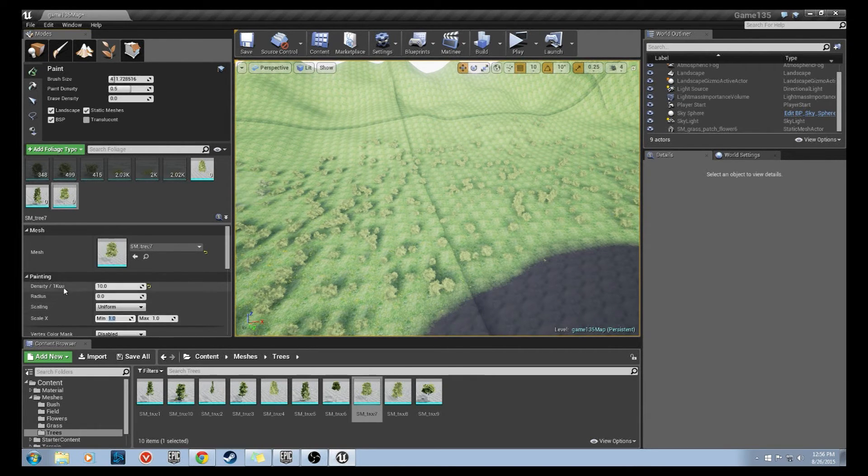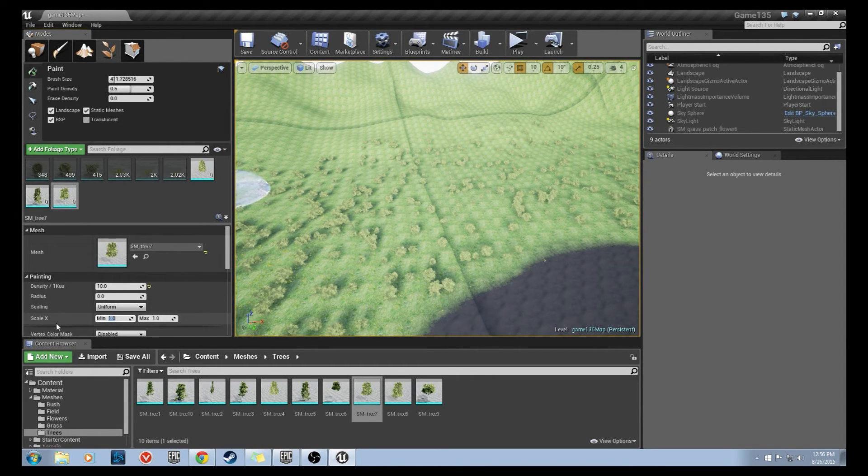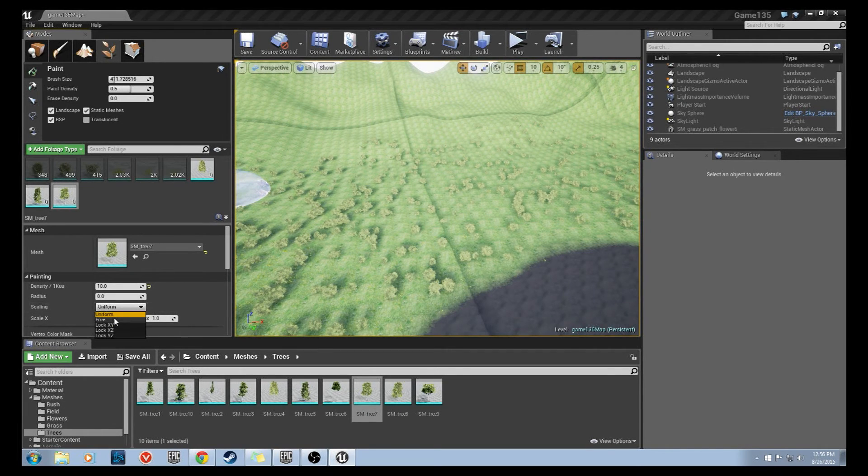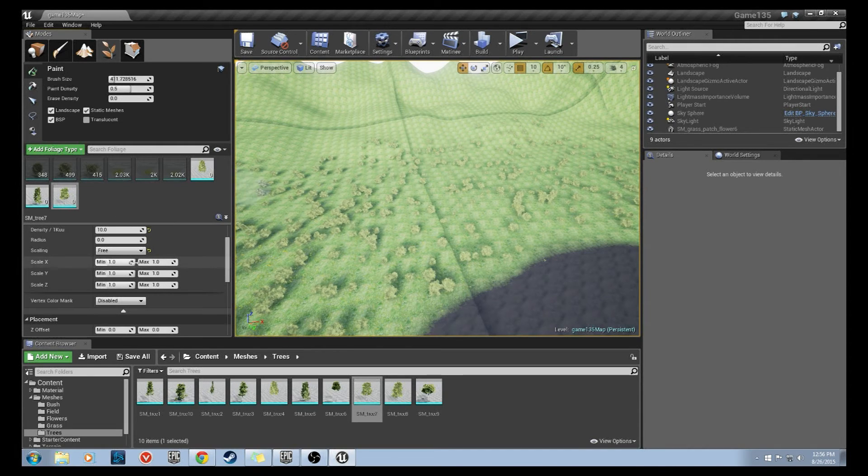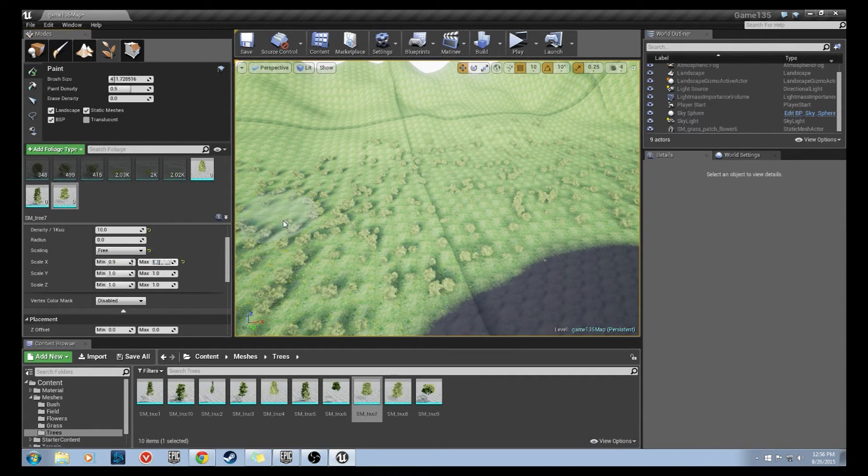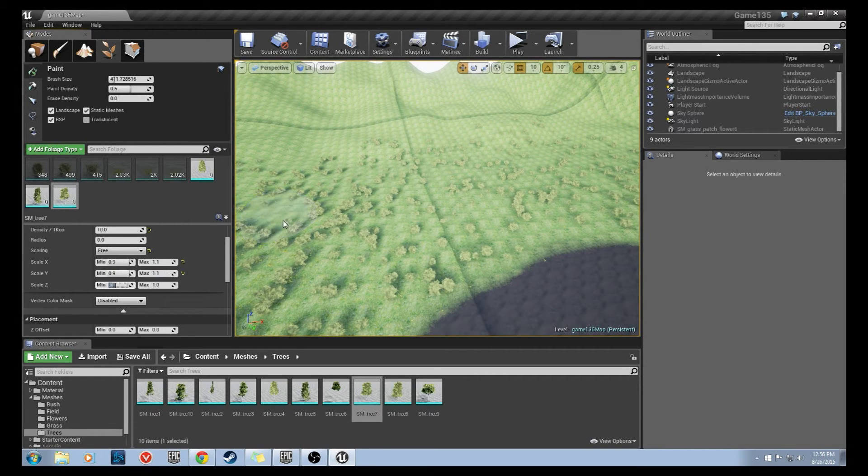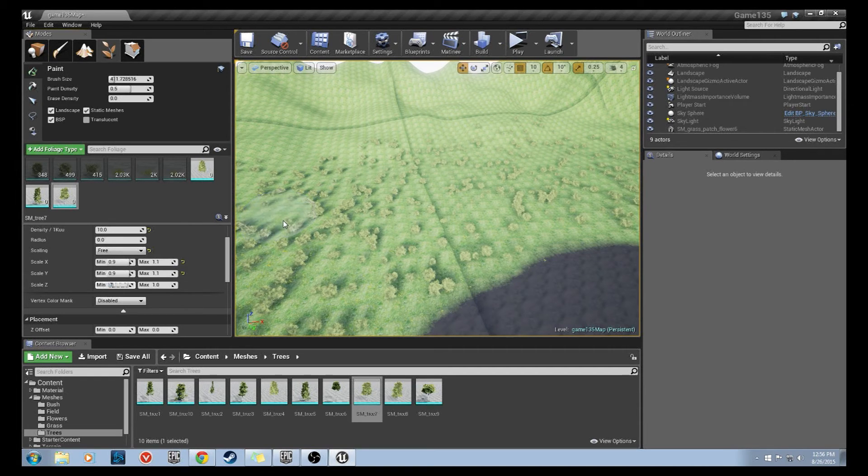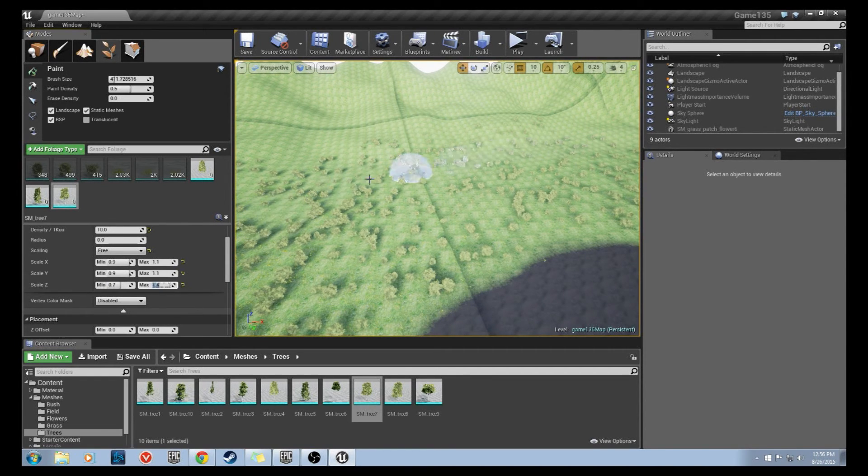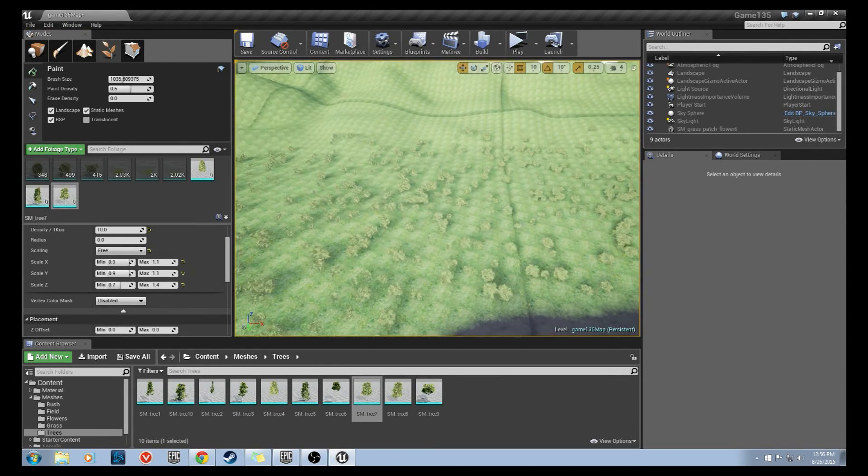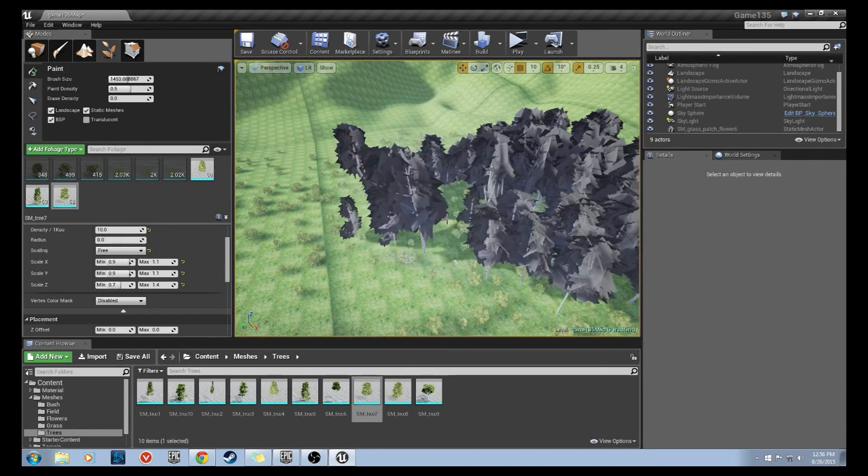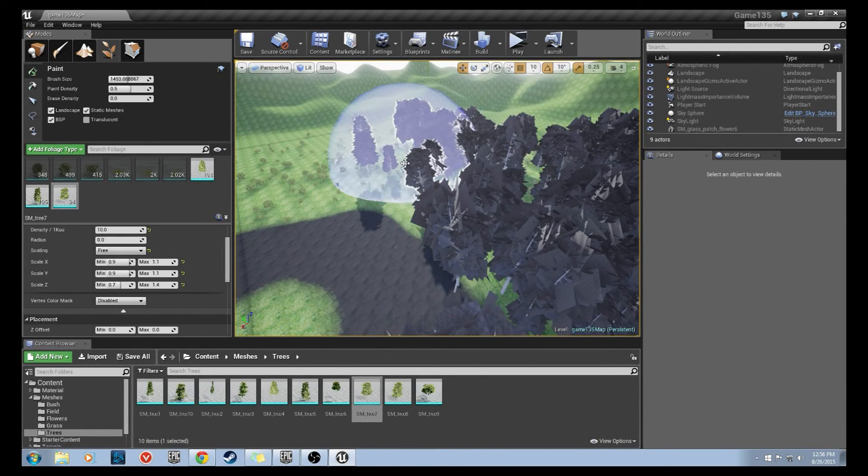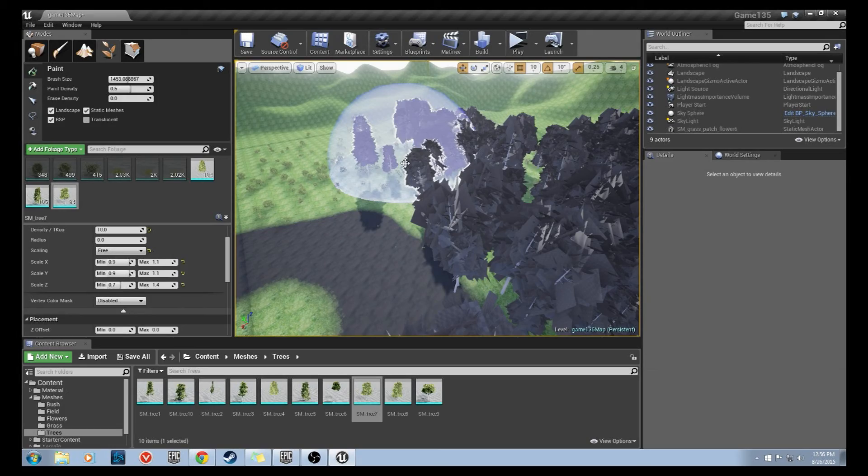Underneath the painting section of our details I'm going to change this scale from uniform to free. What I want to do is change the scale x minimum to 0.9, maximum to 1.1, scale y minimum to 0.9, maximum to 1.1, and for scale z I'm going to change this more drastically just to give us some more subtle height variation. I'm going to change the minimum to 0.7 and the maximum to 1.4. Now that we've got those three set up I'm going to re-increase my brush size and just go around the landscape and add some tree meshes. Now if they're gray like this don't worry, it just means the engine didn't have those materials in recent memory so it has to compile them.